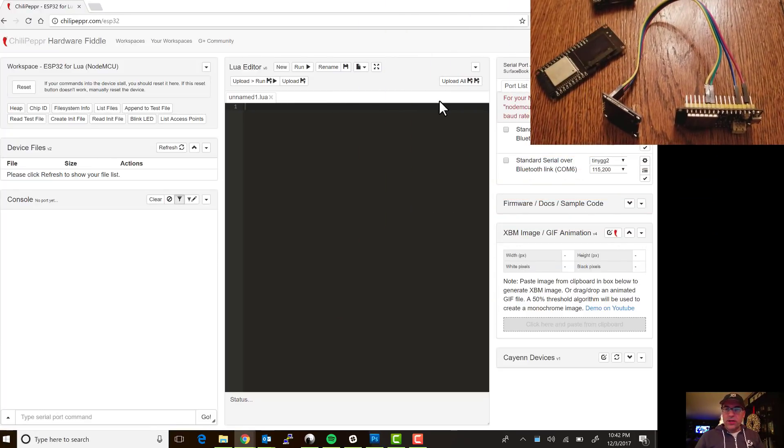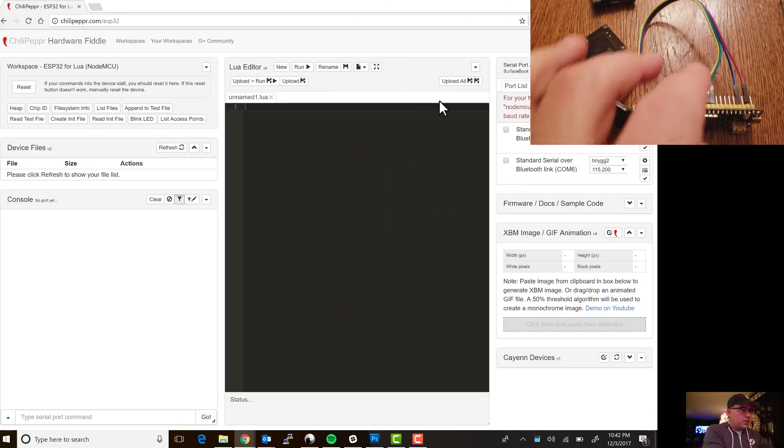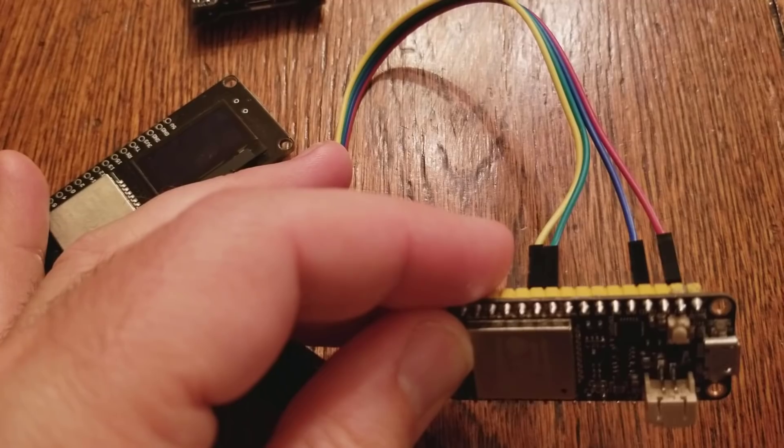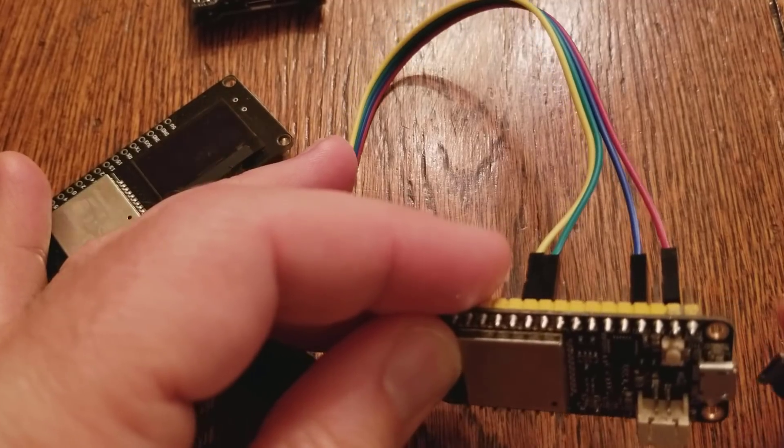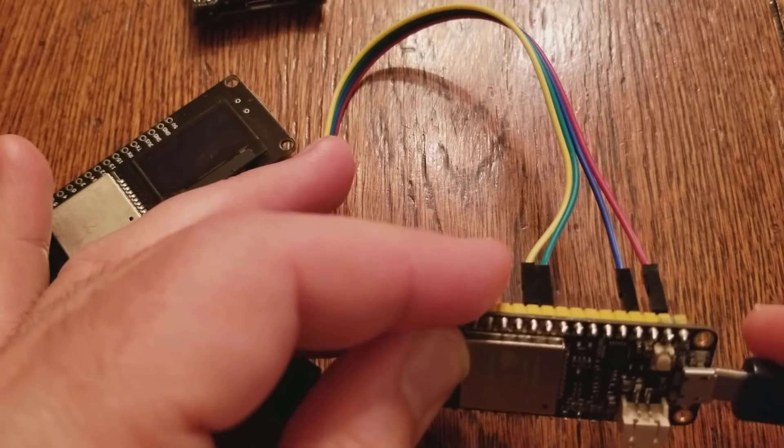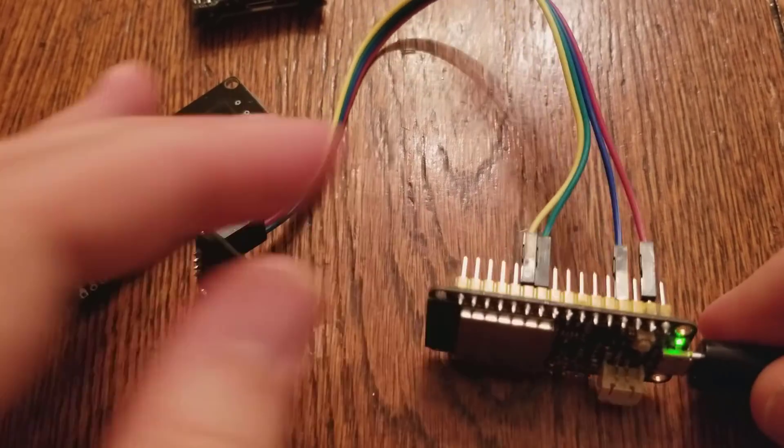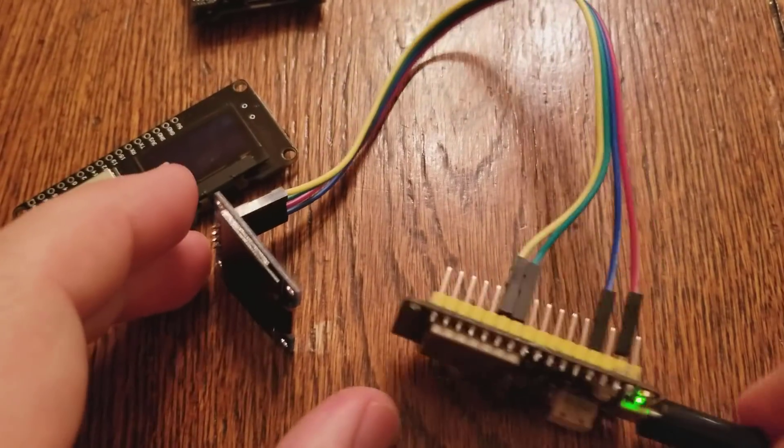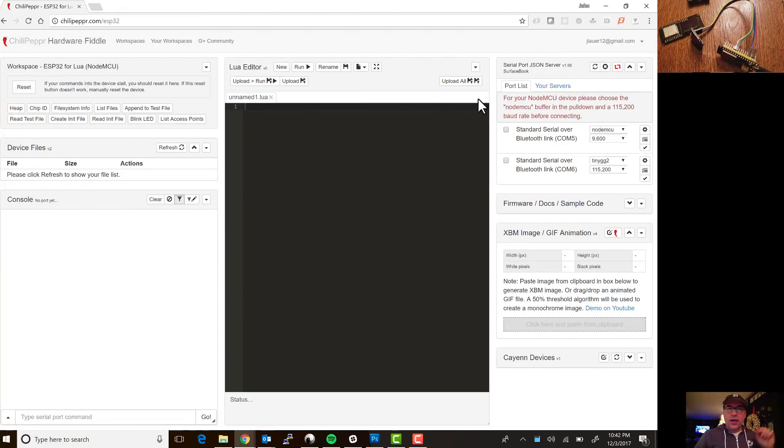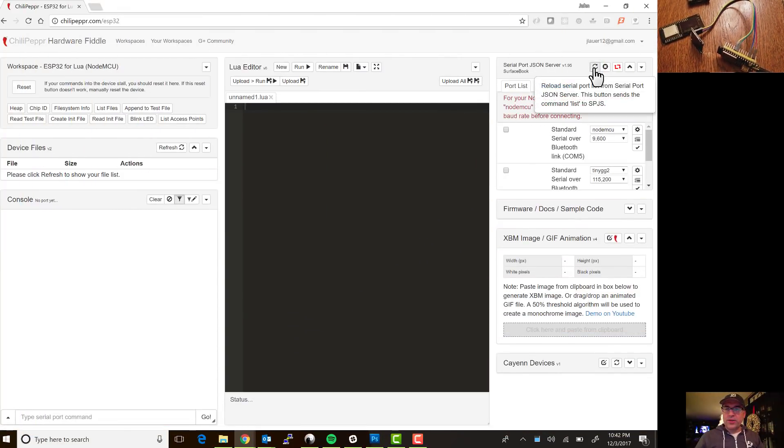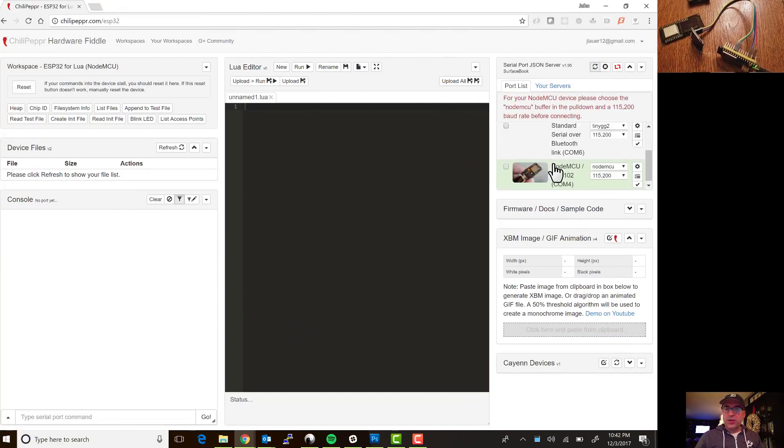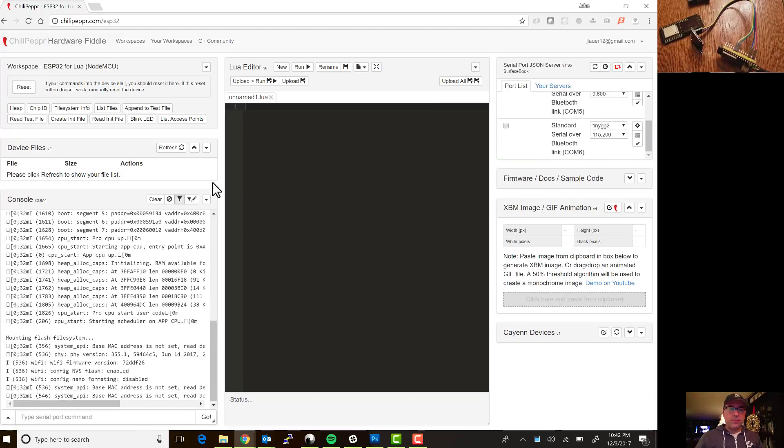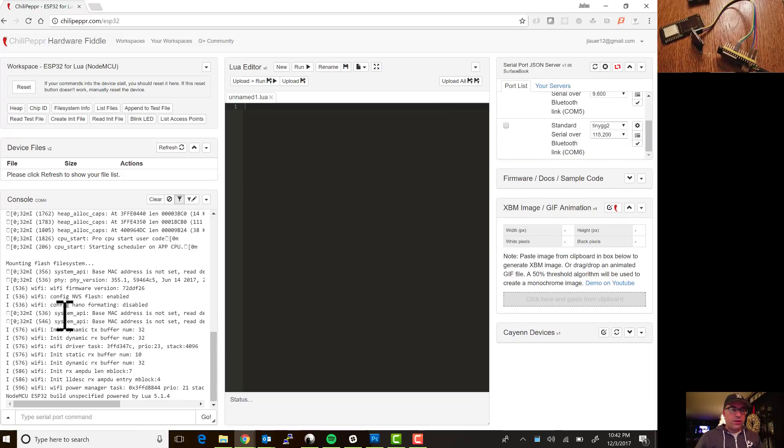Okay, so now that we're in here I need to first thing I need to do is plug this in. Okay so we got a green light and then over here you want to hit refresh, should show up and then connect to it and there we go we've got our booting.